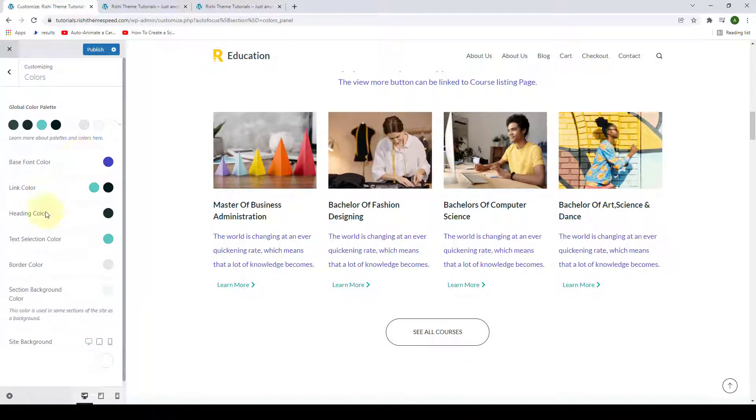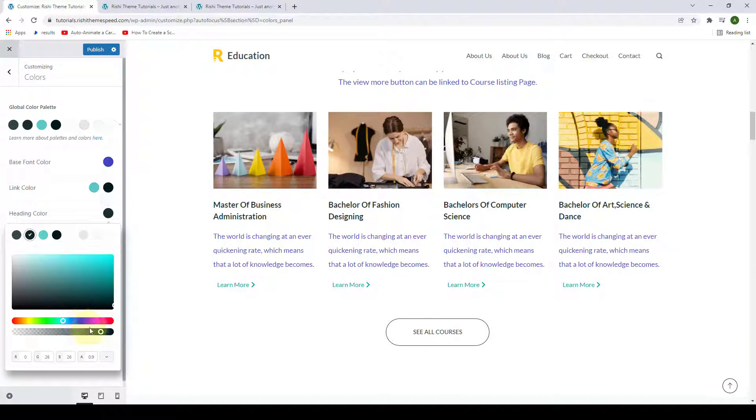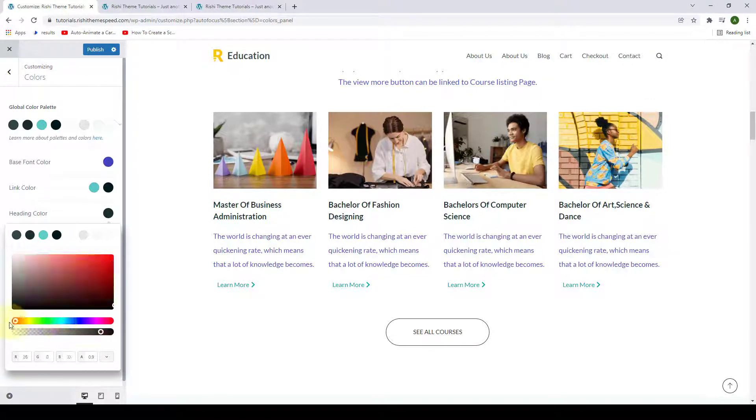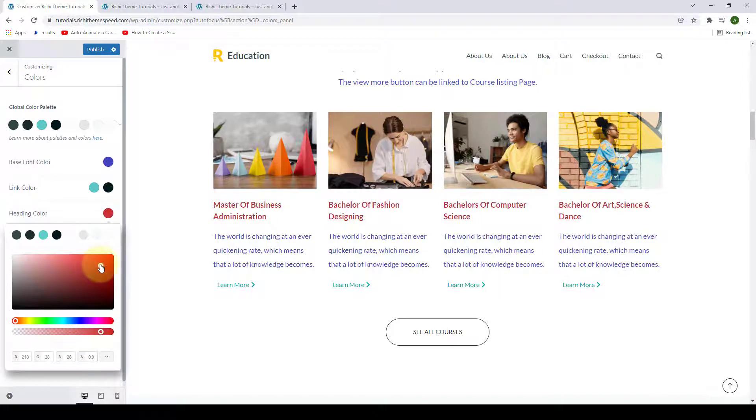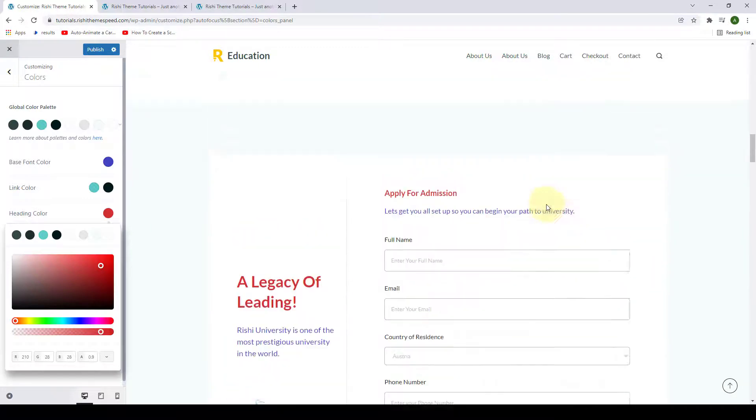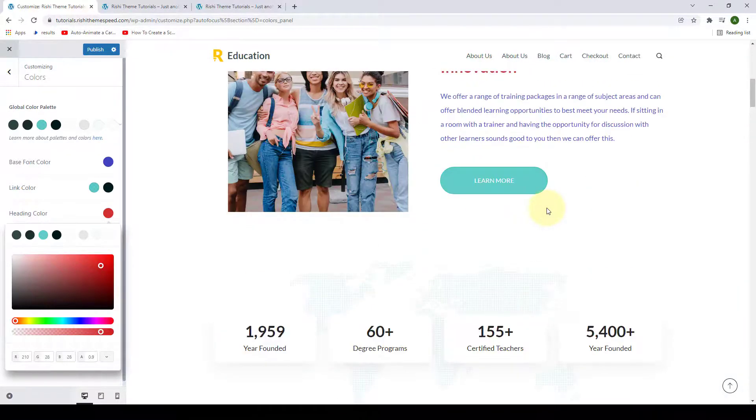Similarly, if you want to change the heading color, click on the color swatch here, then select the color of your choice. Let's move around the pointer here and over here. And you can see the color has now been applied to your entire site.